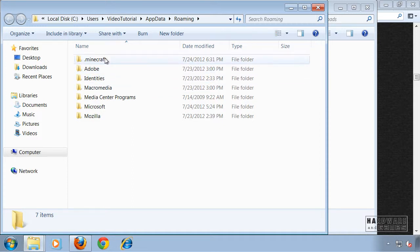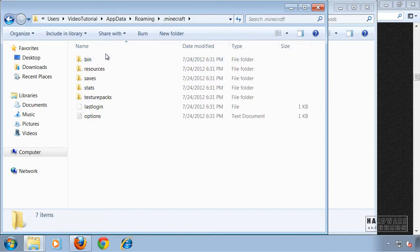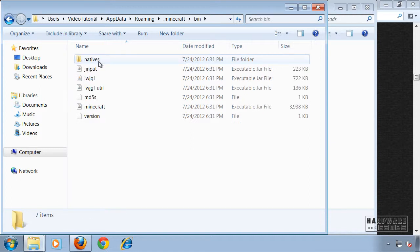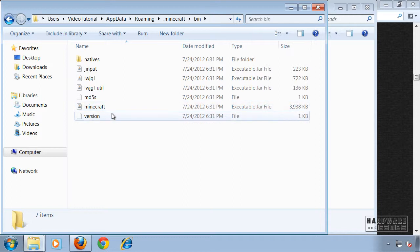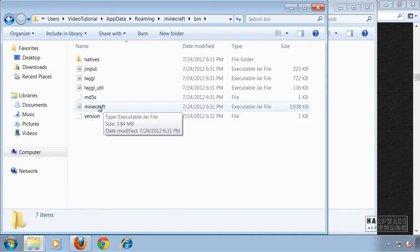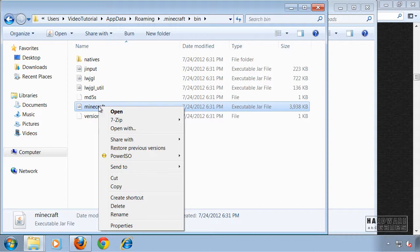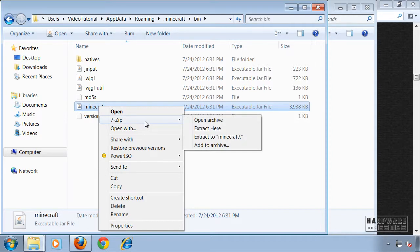Click on .minecraft, on bin, and right click on minecraft.jar. The extension is not visible here but its name is really minecraft.jar. Right click it and go open archive.